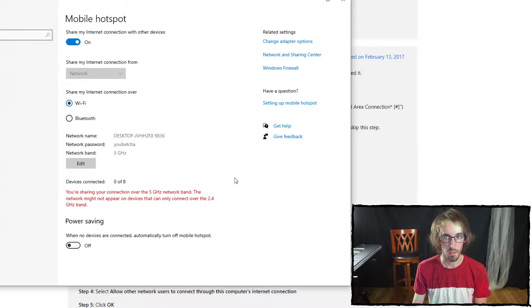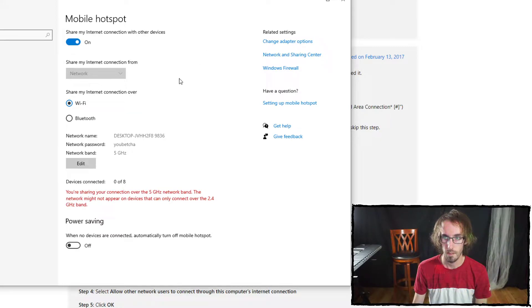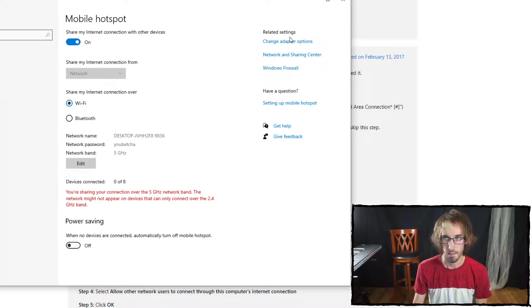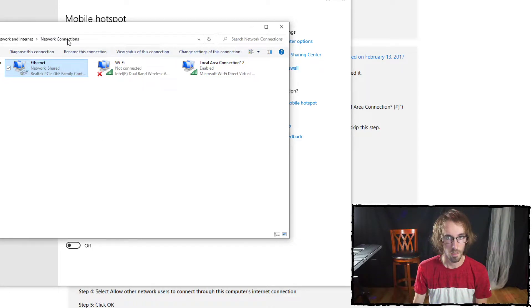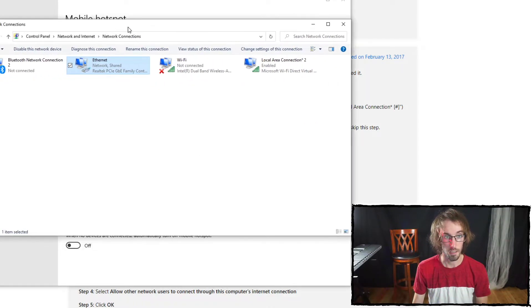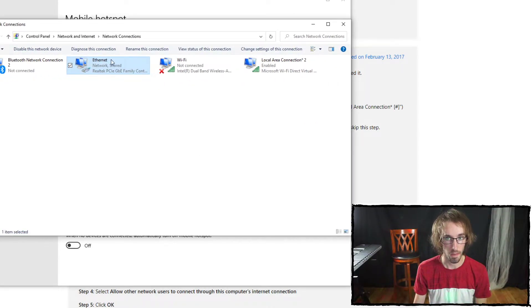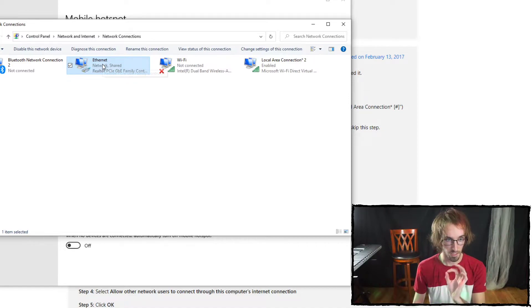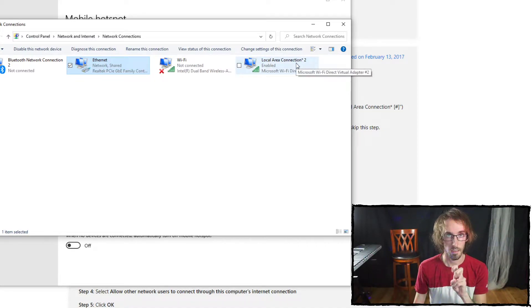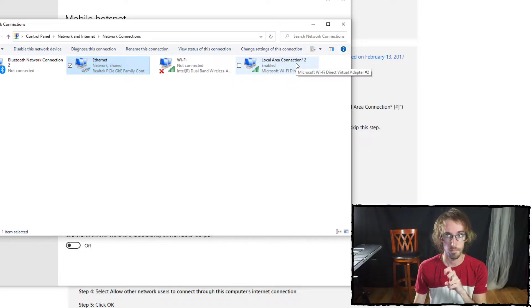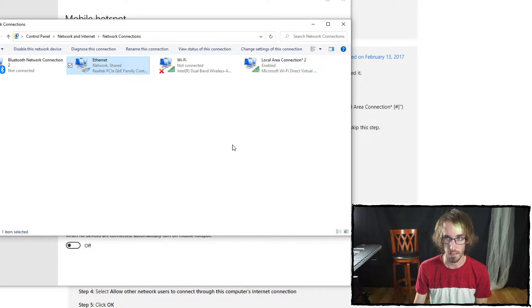Here in your settings, you're going to go into the related settings and change adapter options. One of these is your real internet connection - this is my ethernet connection, hardwired to my PC. Over here is the mobile hotspot.